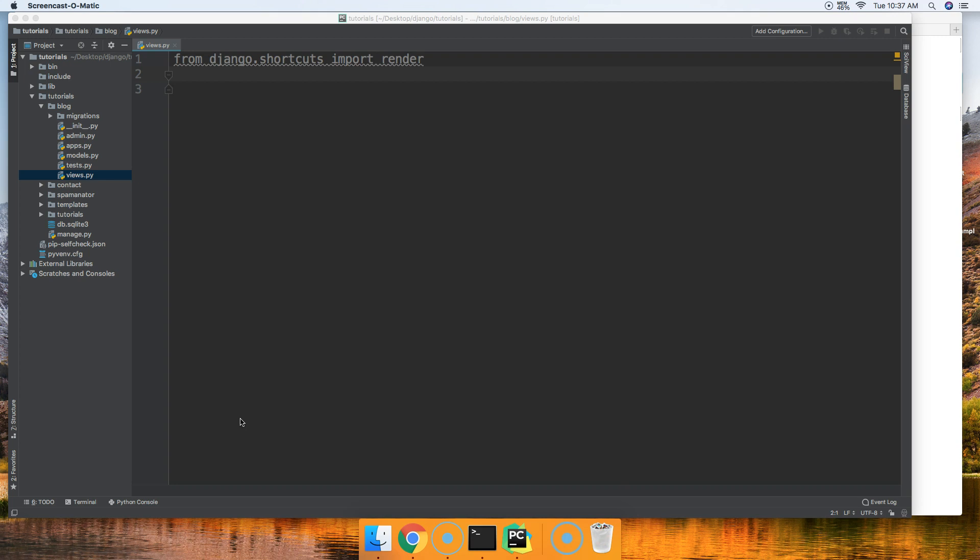Basically, we had a question from a user yesterday. He wanted to know what the difference was between the get_object_or_404 and the get method. Basically, there is a subtle difference.